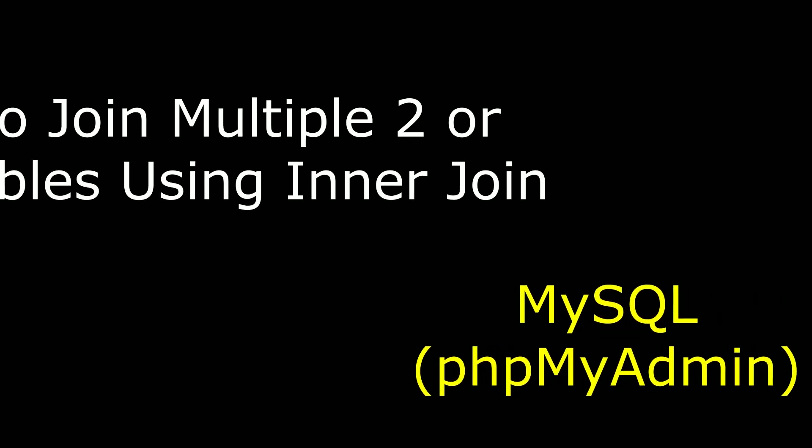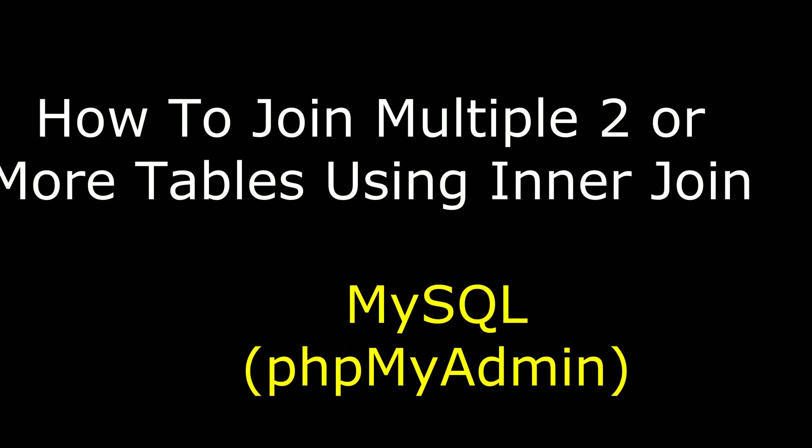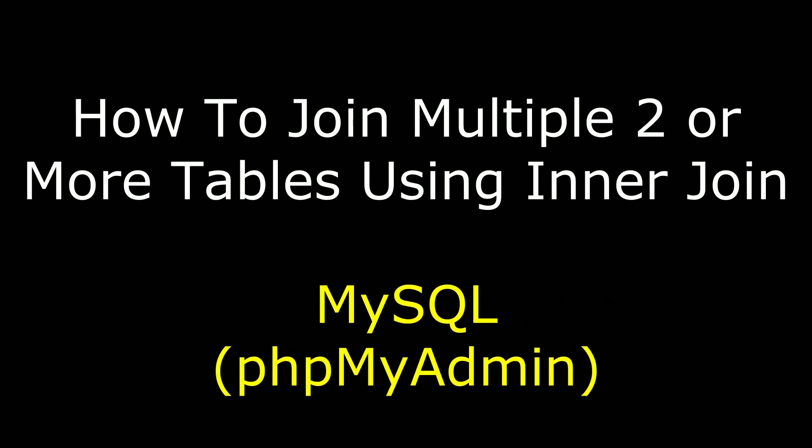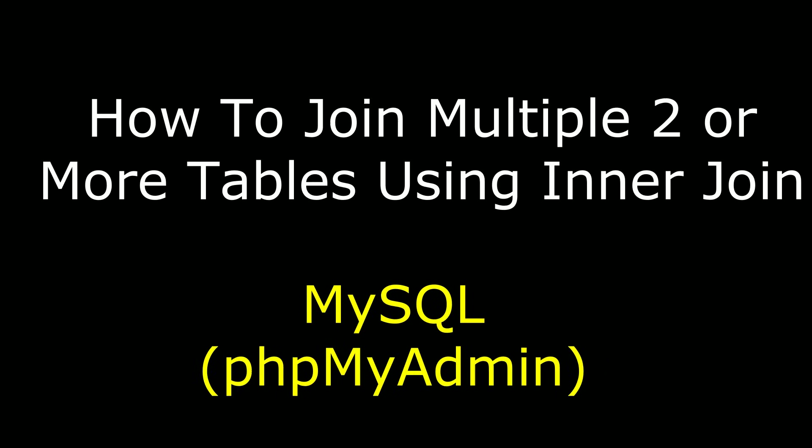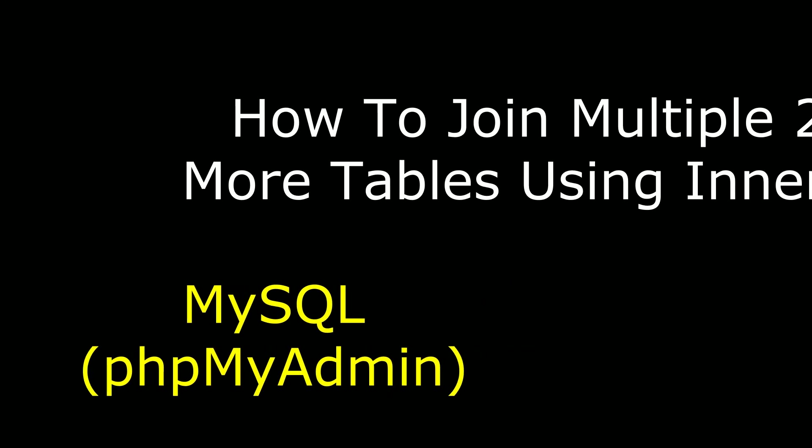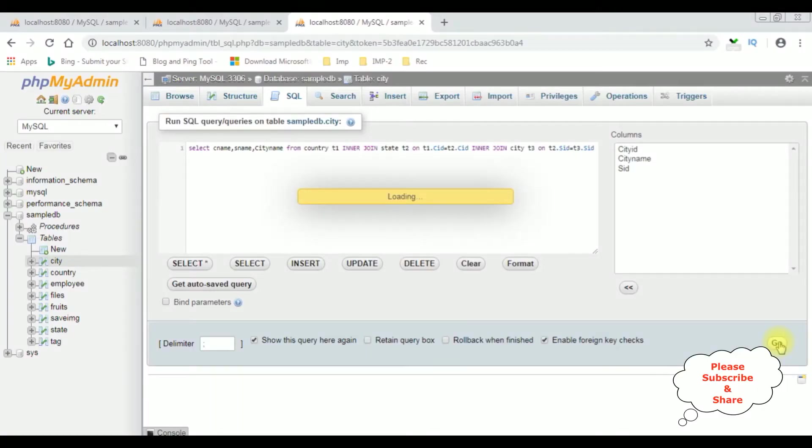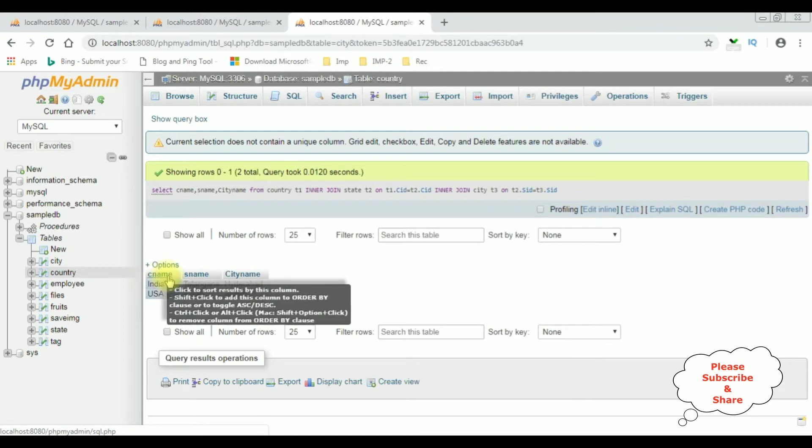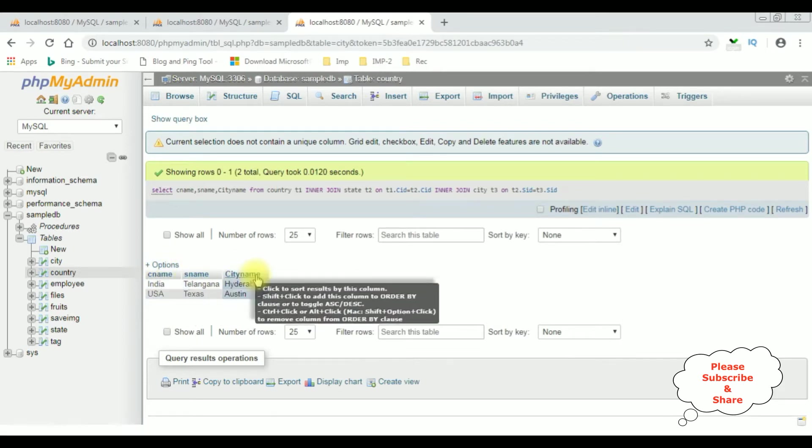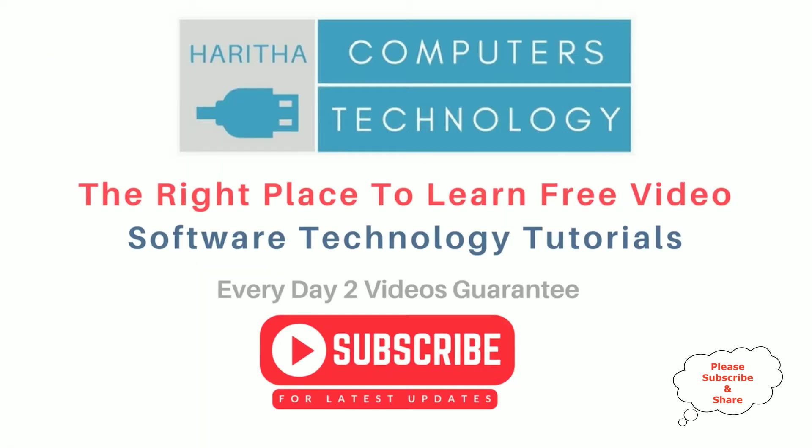Hello friends, welcome to my channel. This is Charan. In this video I will show you how to join two or more multiple tables using inner join in MySQL phpMyAdmin database. Here we got the output. The CNAME is a country name, SNAME, and city name. These three columns are from different tables I have joined.